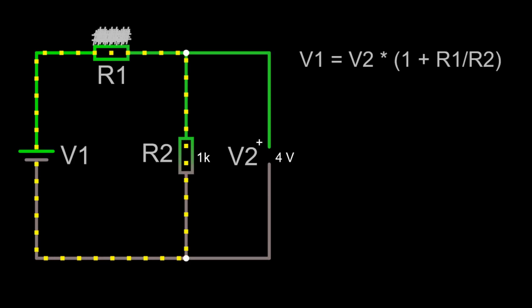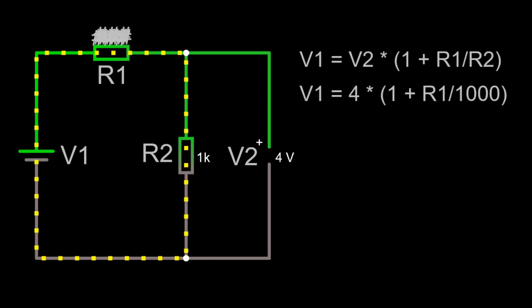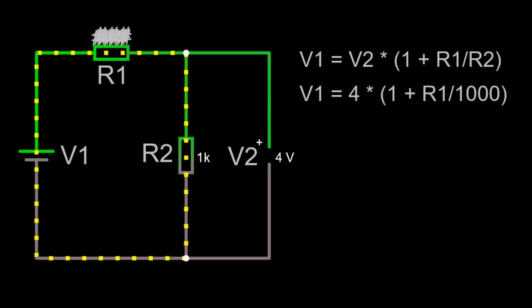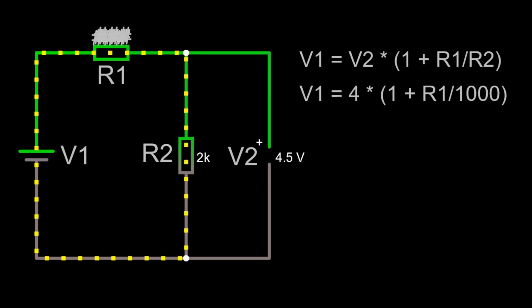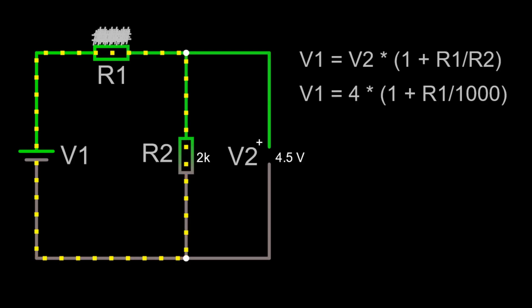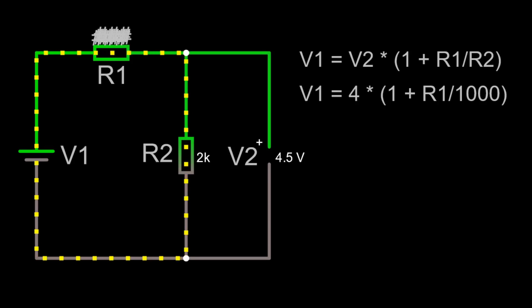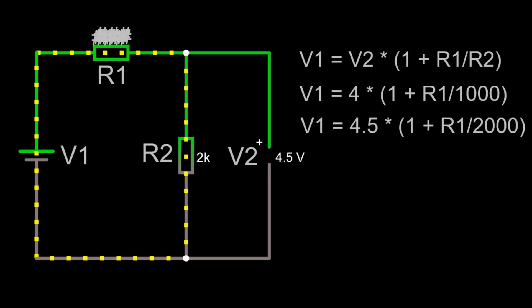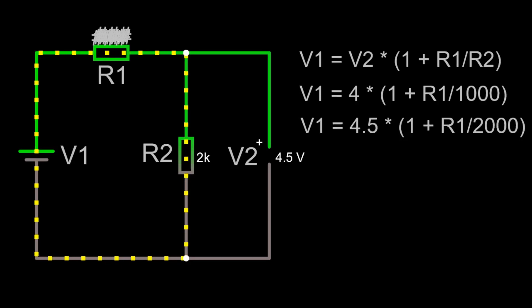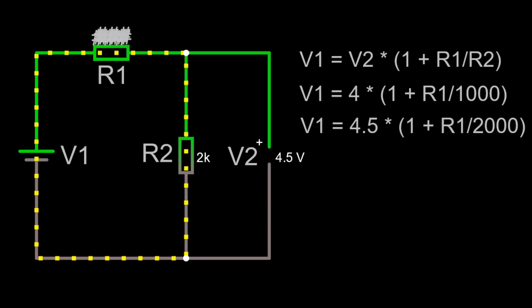However we can write this equation based on the way potential dividers work, which has two unknowns in it at the moment. But what we can do is replace the 1k resistor with another value, for example 2k, and then see what effect that has on the voltage that we observe. And from that we get a second equation here, and now we have two equations in two unknowns, and so long as they are not linearly dependent, we can solve them.